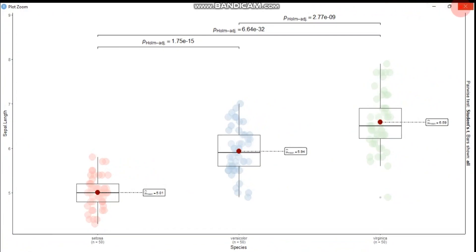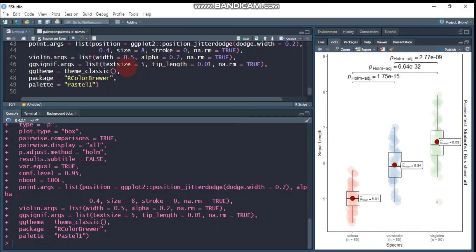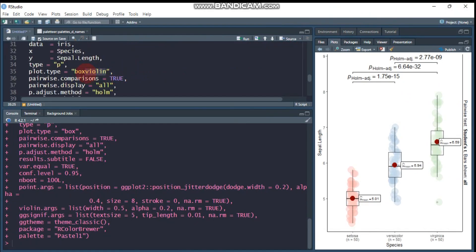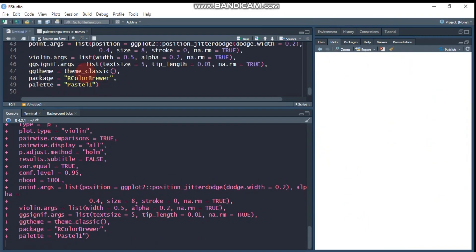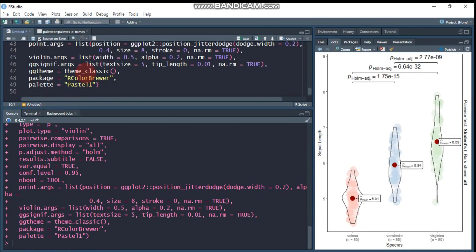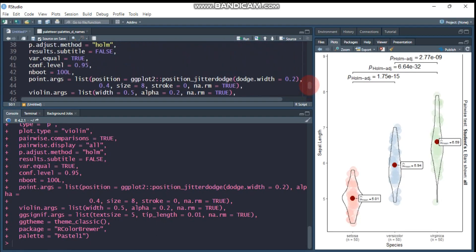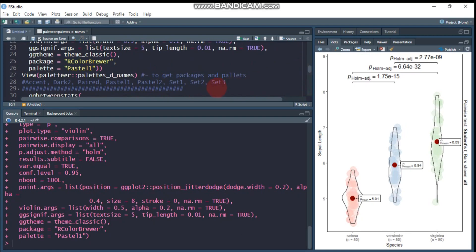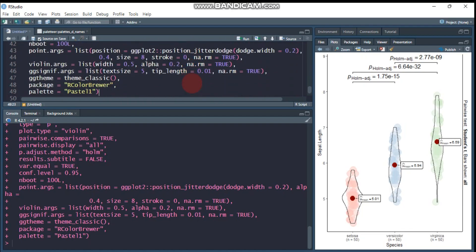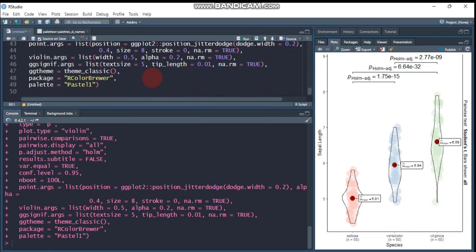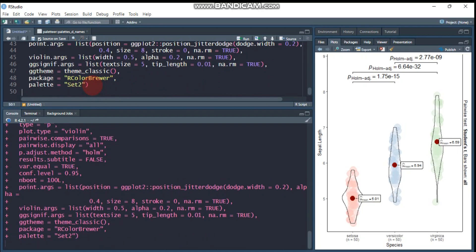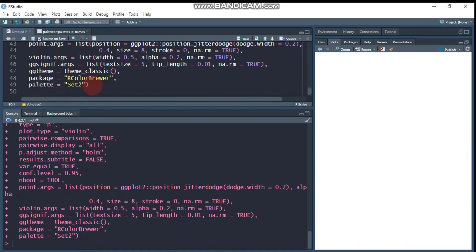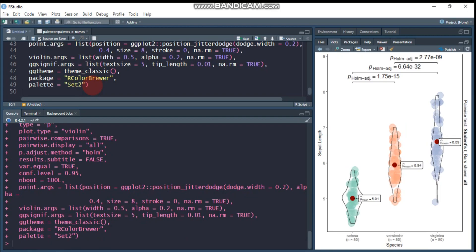But if you are interested for violin, then you can change this box violin into violin. So it's displayed only the violin one. Then let's change this color. For example, let's use this set two. Colors set two. Yes. It gives the other color.